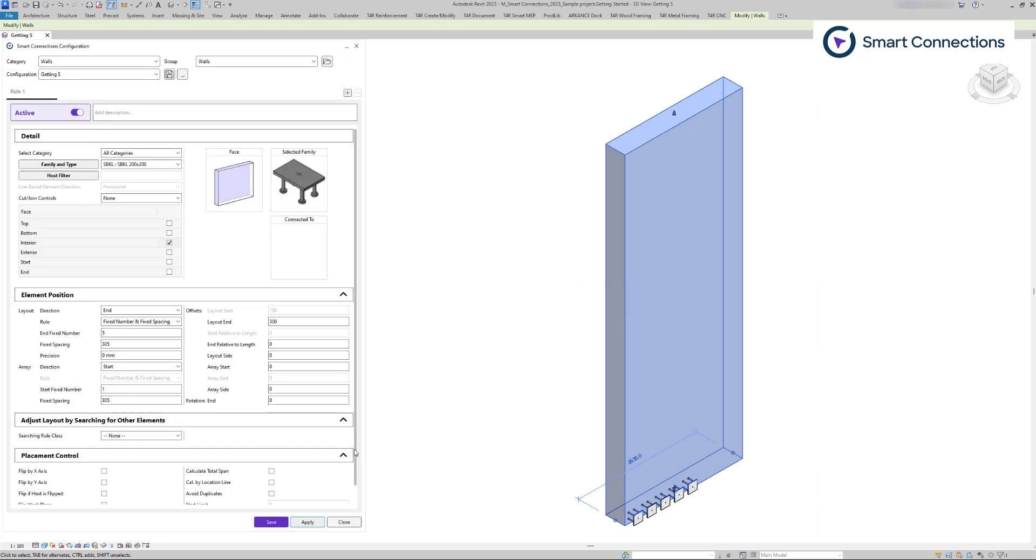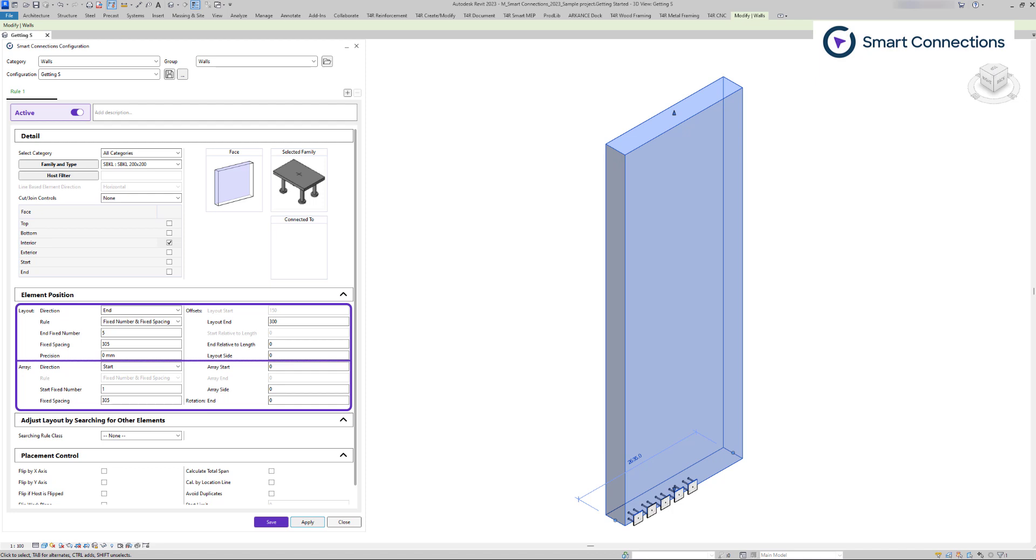The element position section consists of layout and array, which have similar offset settings. This determines whether the placement direction of our selected families is vertical or horizontal. Both layout and array have similar settings for precisely adjusting the vertical and horizontal positions of families on our selected face.